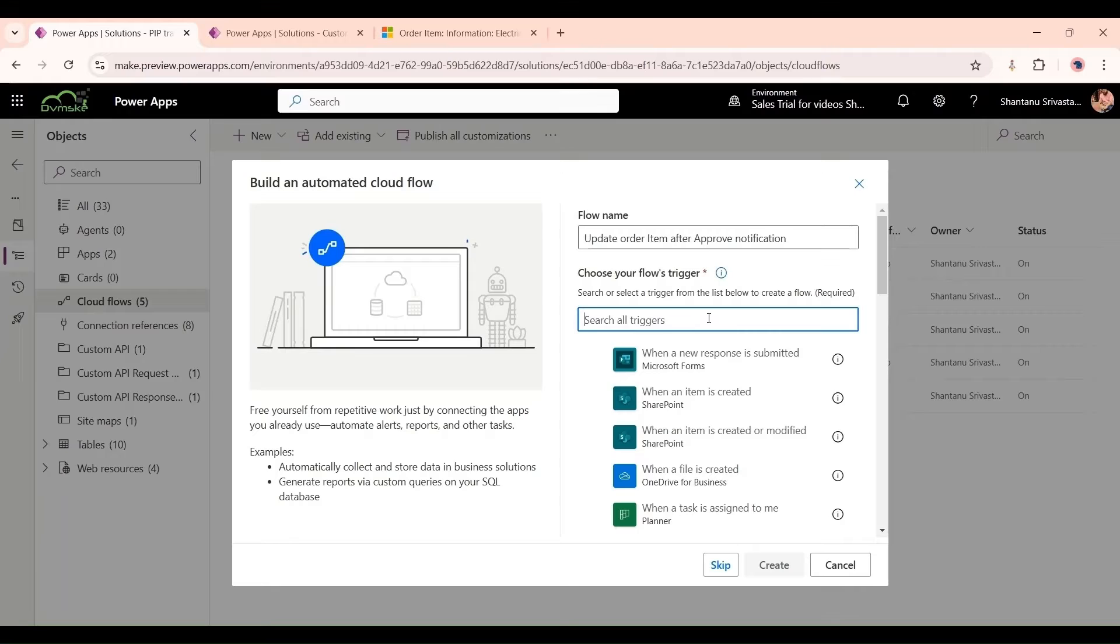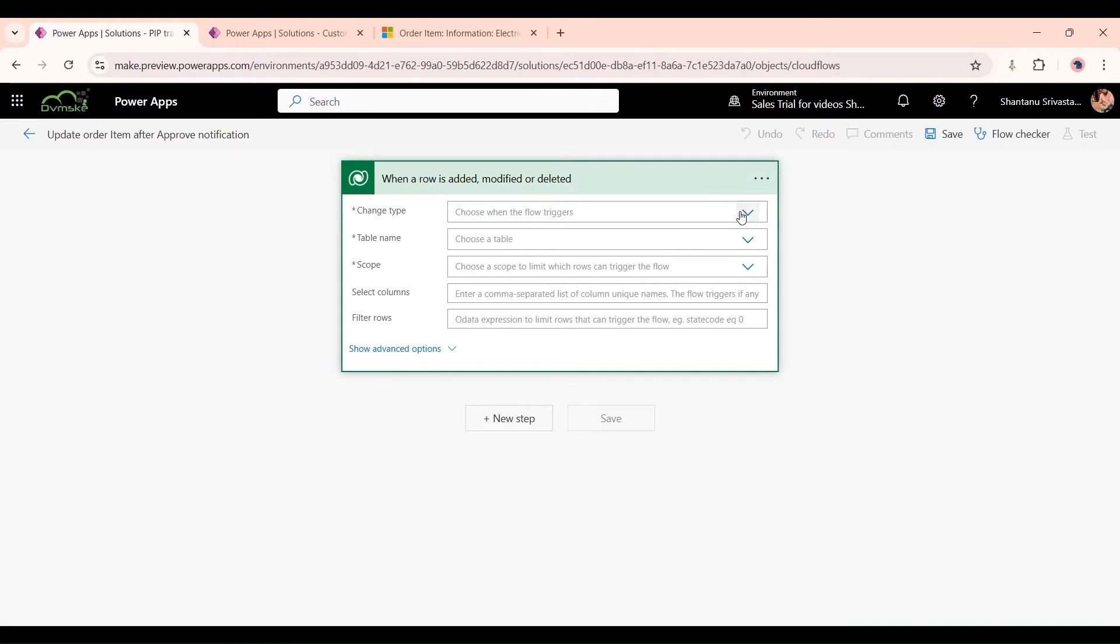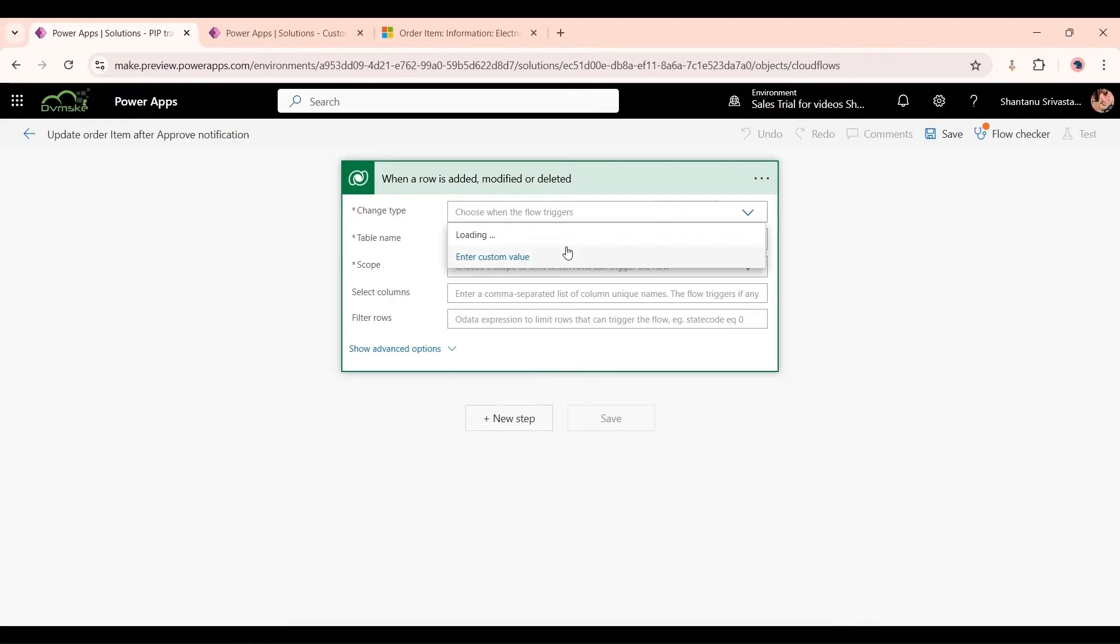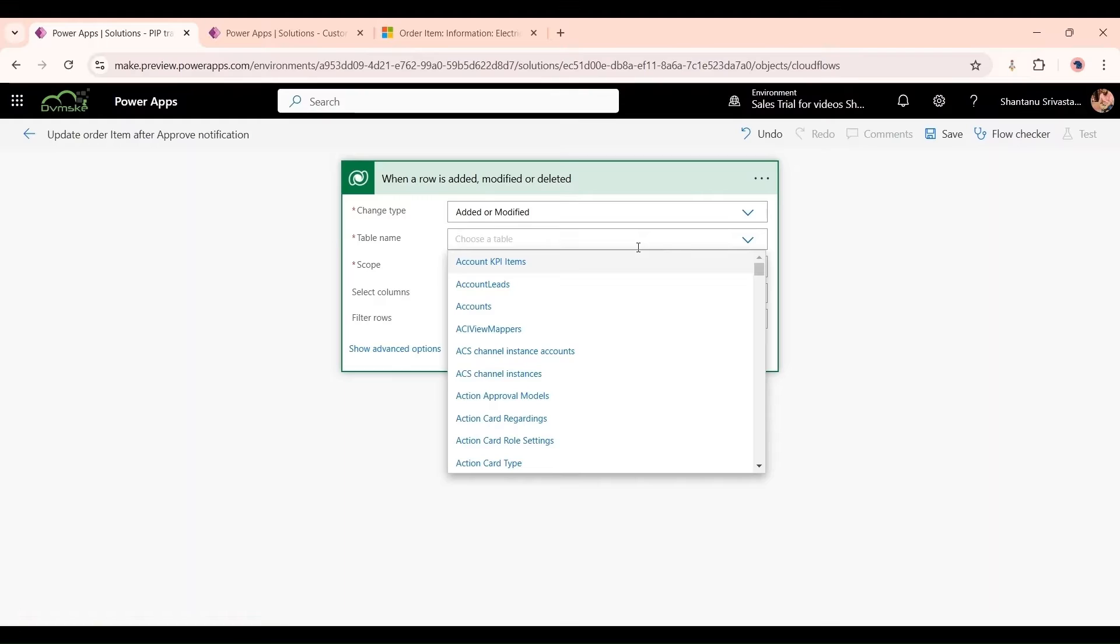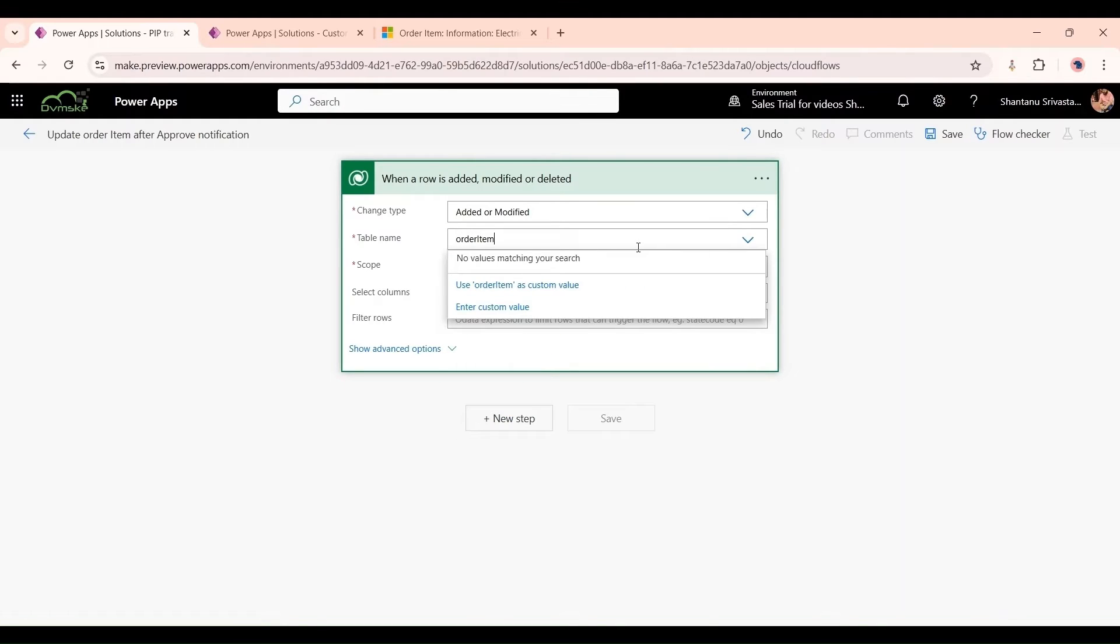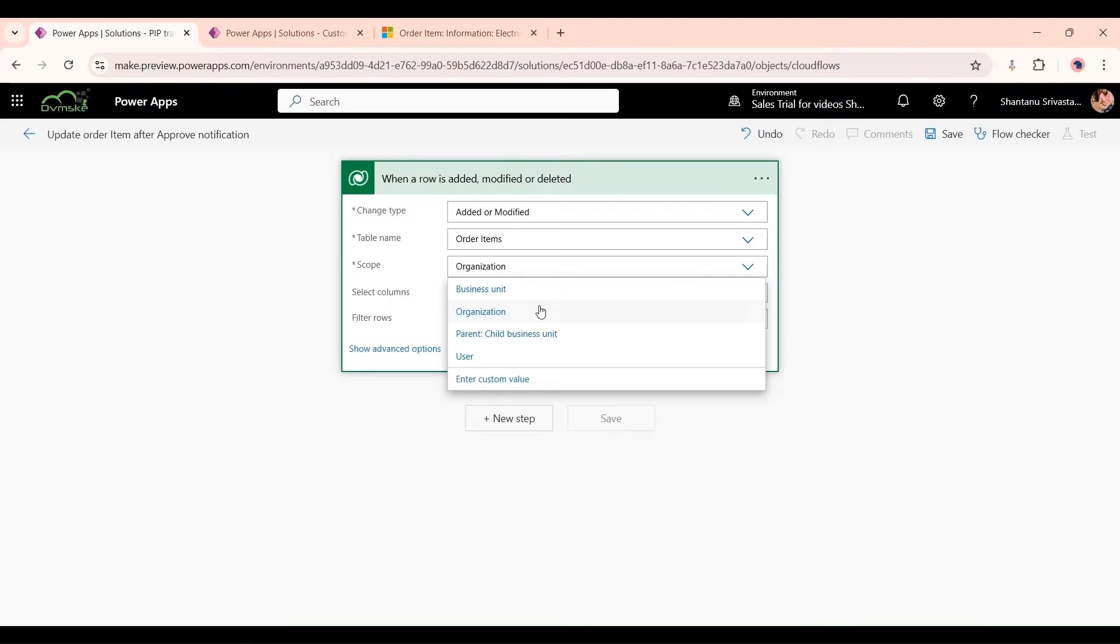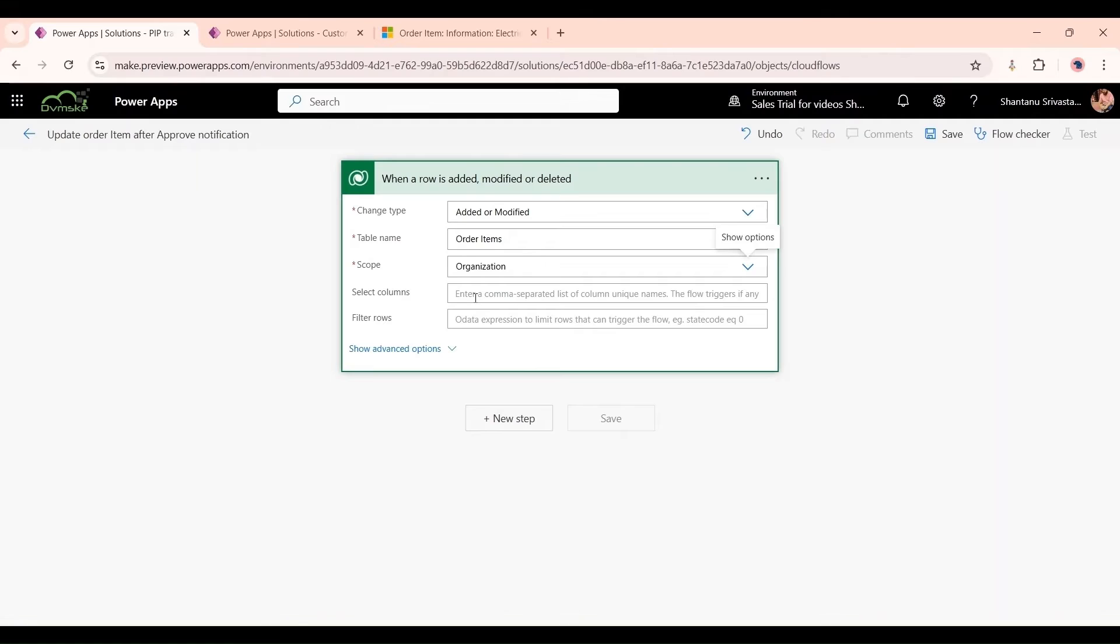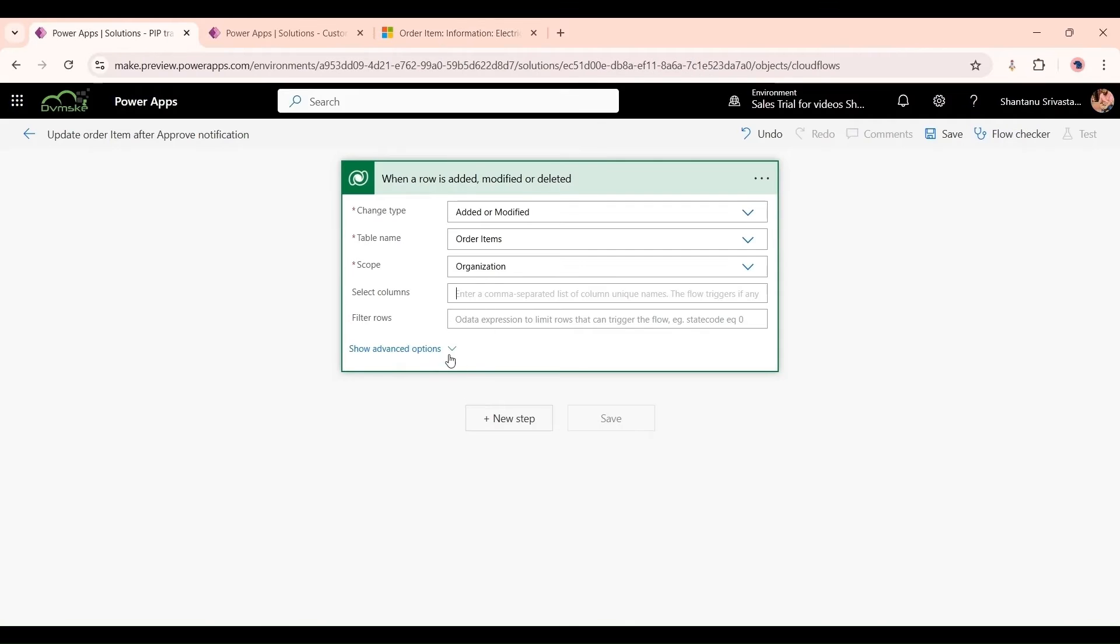Change type would be added or modified. Table would be Order Item. Scope I will select Organization. And select the column when our flow should trigger when it's updated. Go back here, I want this flow to trigger whenever this field has been changed. If a new record has been created or this field has been updated.